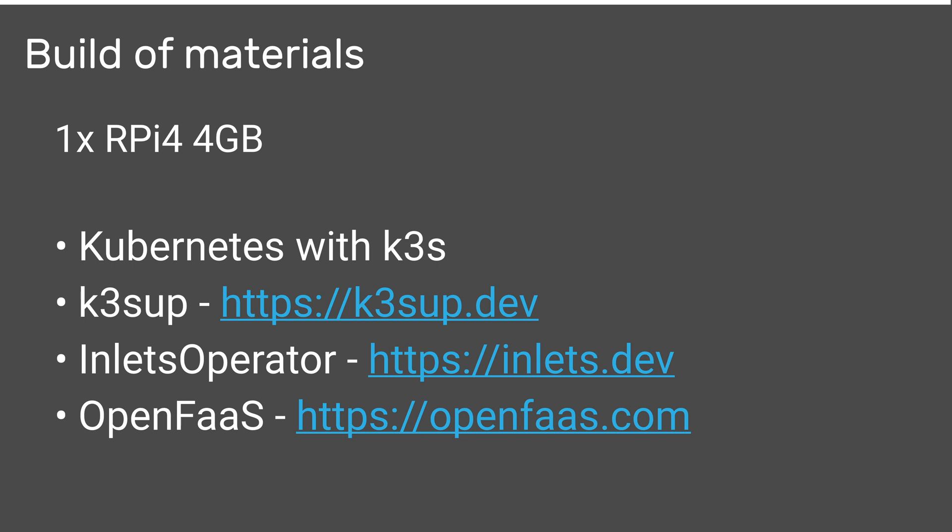The bill of materials: you need a Raspberry Pi and I recommend getting the 4 with four gigs of RAM, a 32 gig SD card preferably something like SanDisk from a reputable retailer.